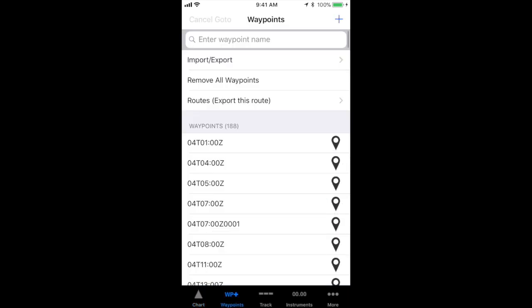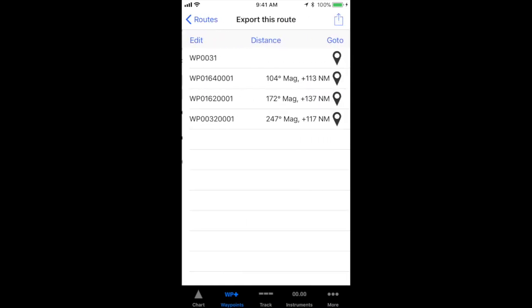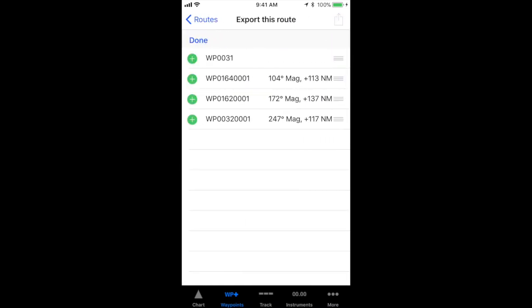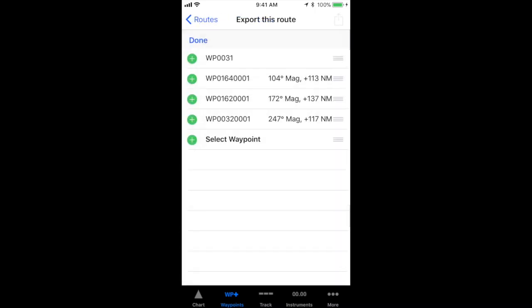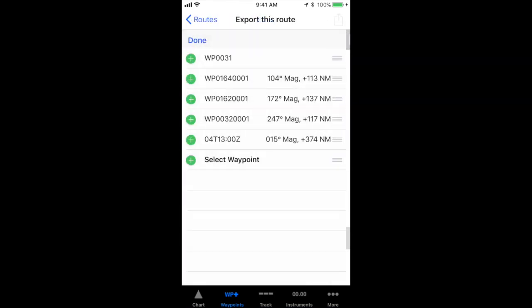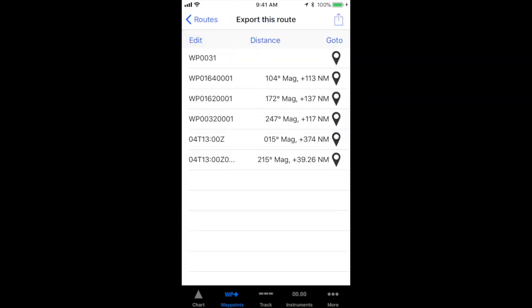Another way to add waypoints to an existing route is to tap the route that you wish to add waypoints to. Tap the edit link above the waypoint name, then tap the plus button to add a waypoint. New waypoints are added below the waypoint that you tap.